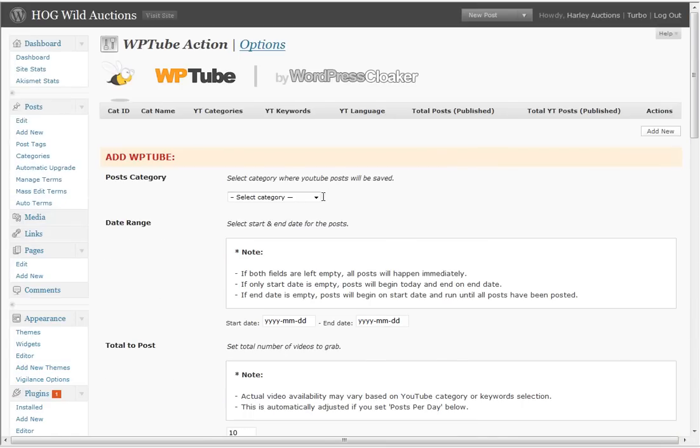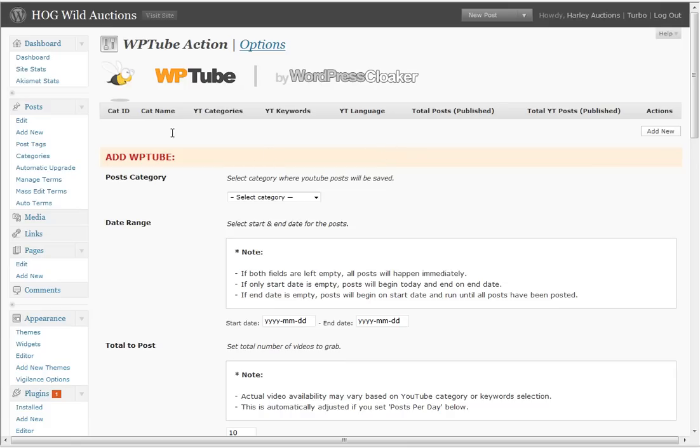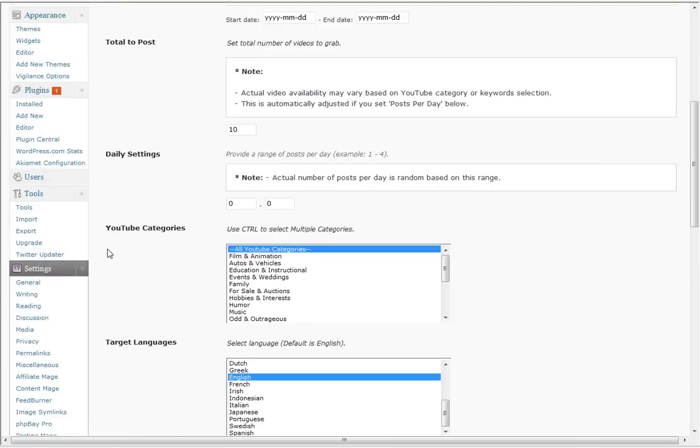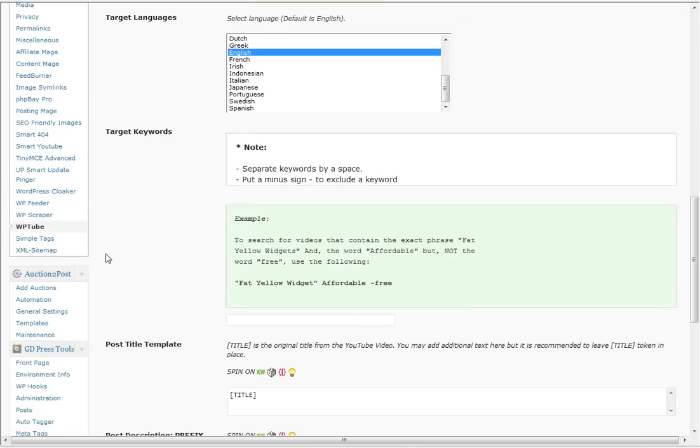All this with WordPress Cloaker, WordPress Spinner, allowing you to spin content and everything. All included in one bundle. One price.